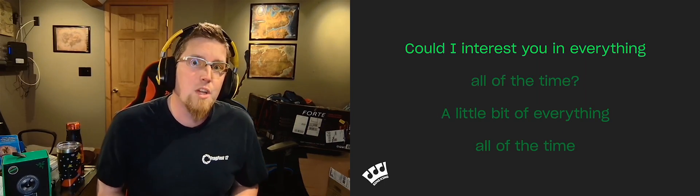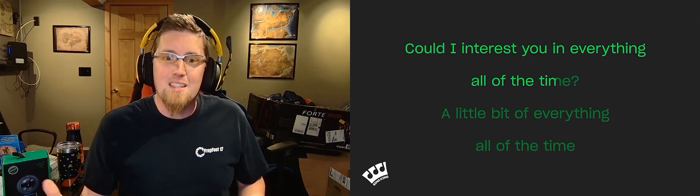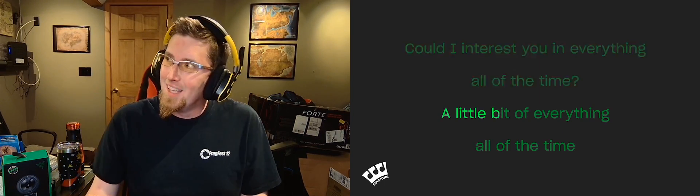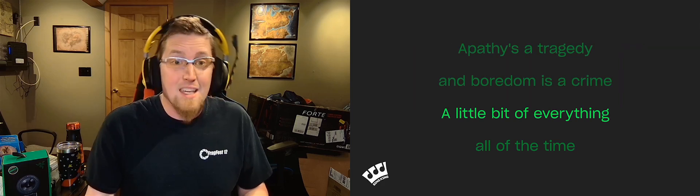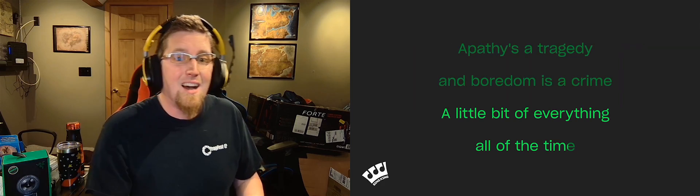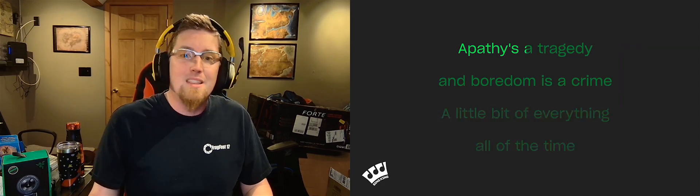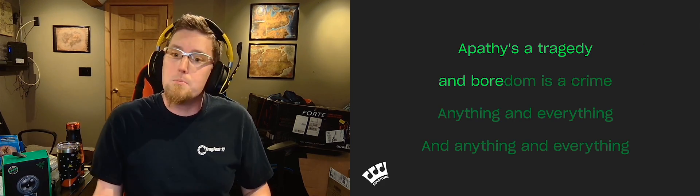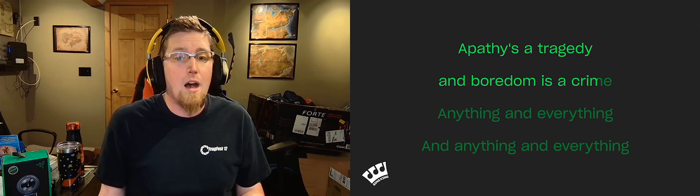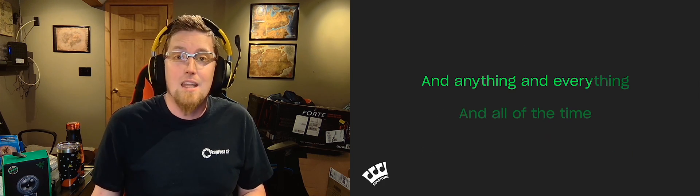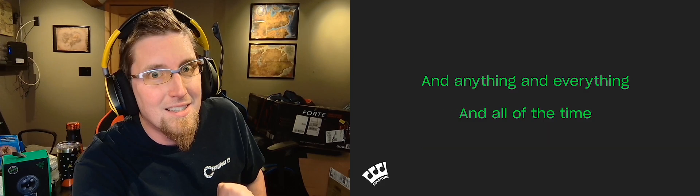Could I interest you in everything all of the time? A little bit of everything, all of the time. Apathy's a tragedy and boredom is a crime. Anything and everything, all of the time.